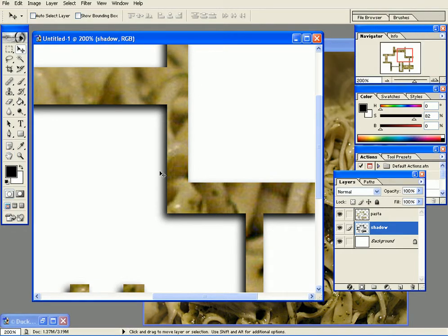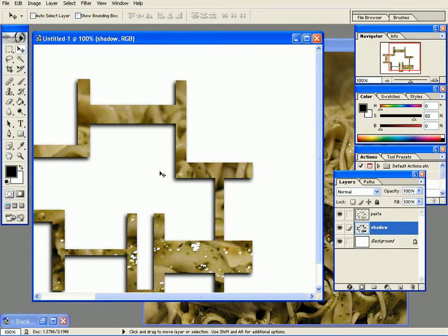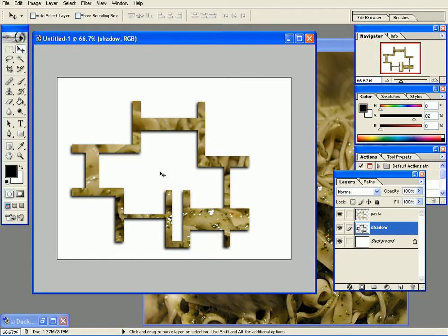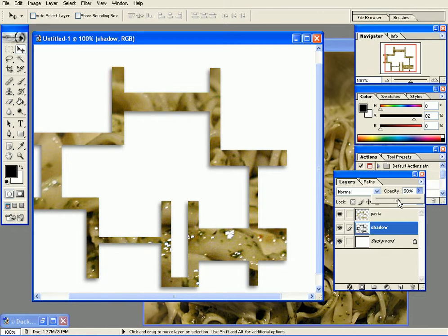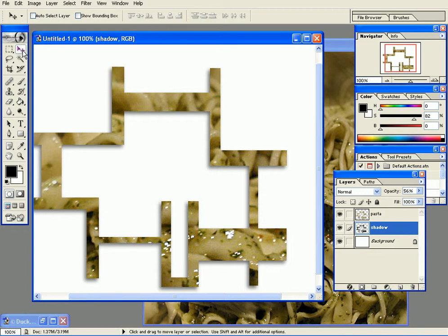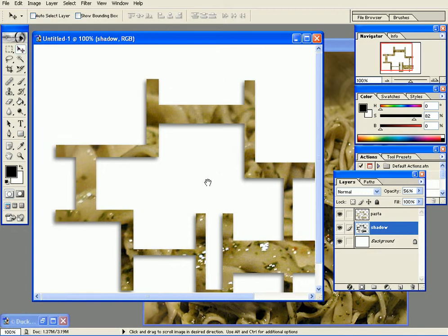I'll decrease the opacity of the shadow, so now it's much softer. And I want to type some text because we're going to be working on text for our project. So I'll click on T and type, for example, just pasta.